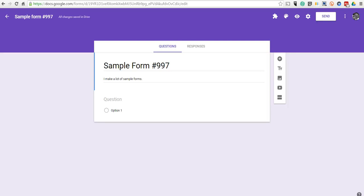Hi, this is Richard Byrne. In this video, we're going to take a look at the new image options in Google Forms.